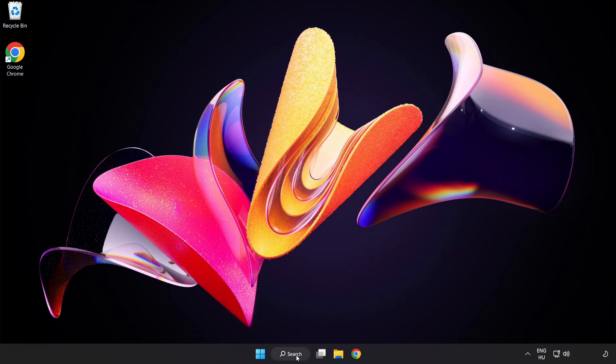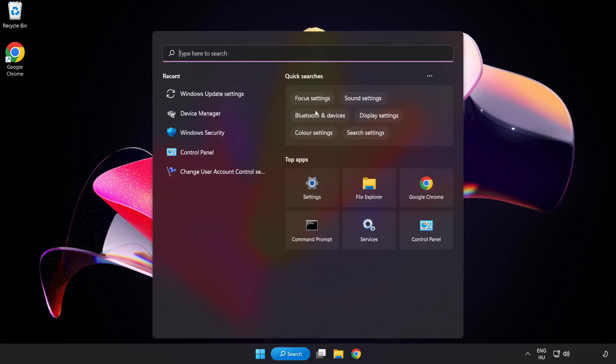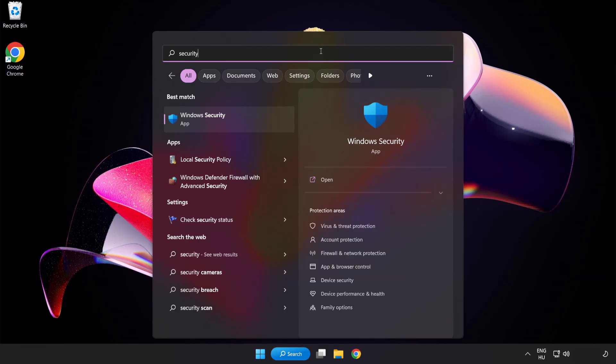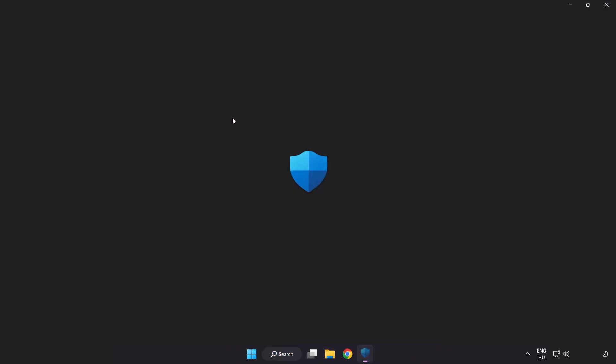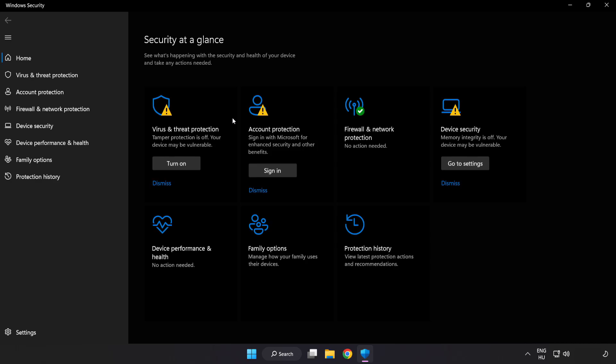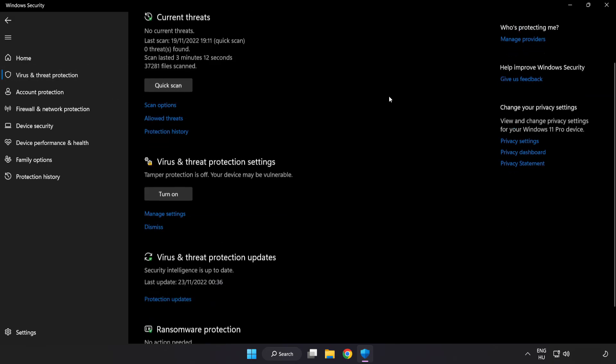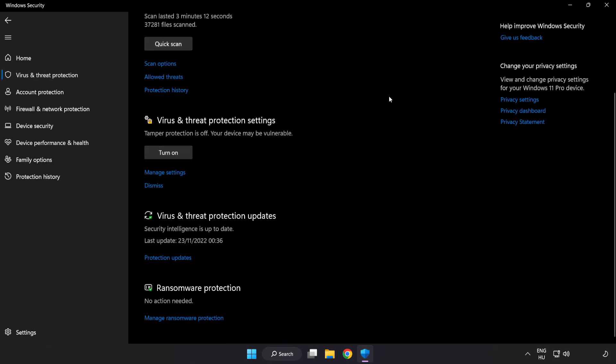Click search bar and type security. Open Windows security. Click virus and threat protection. Scroll down. Click manage settings.